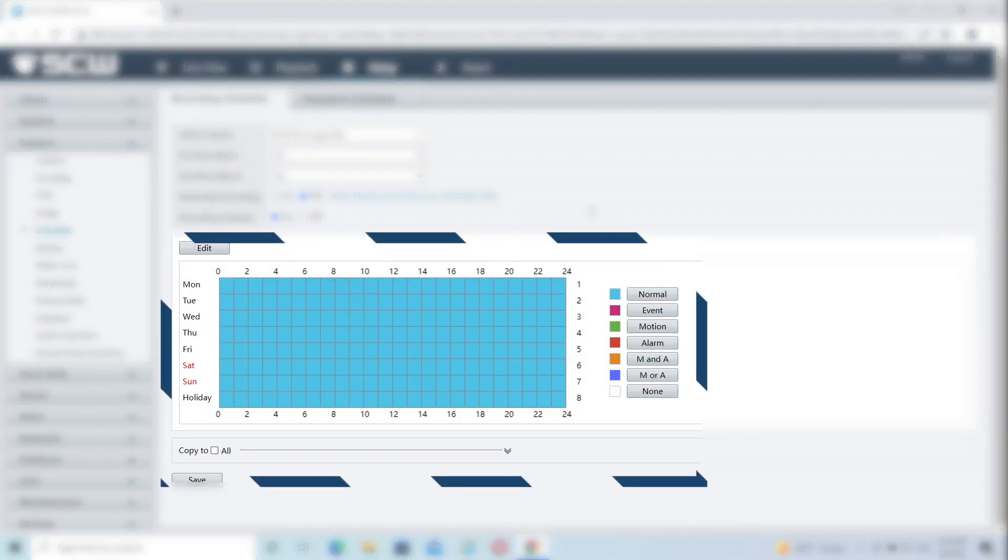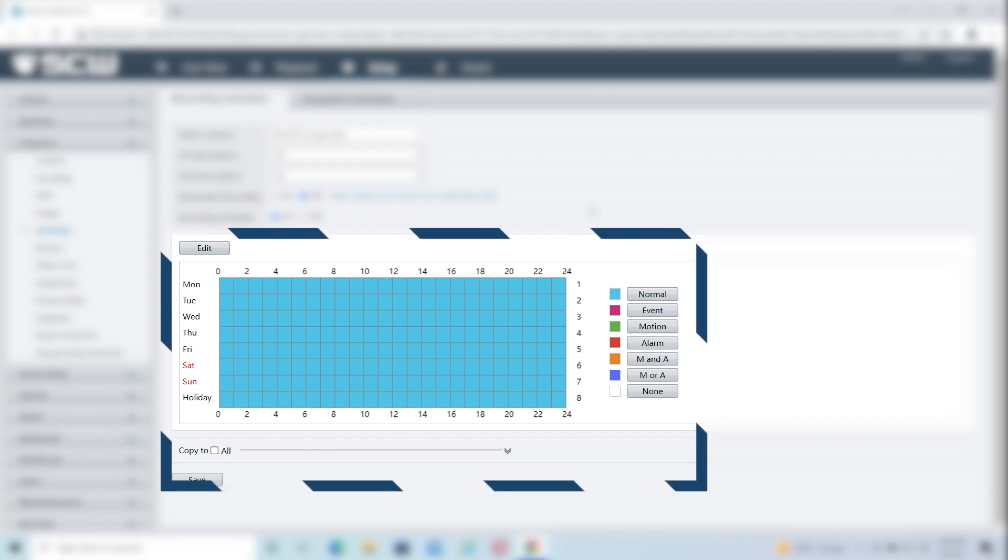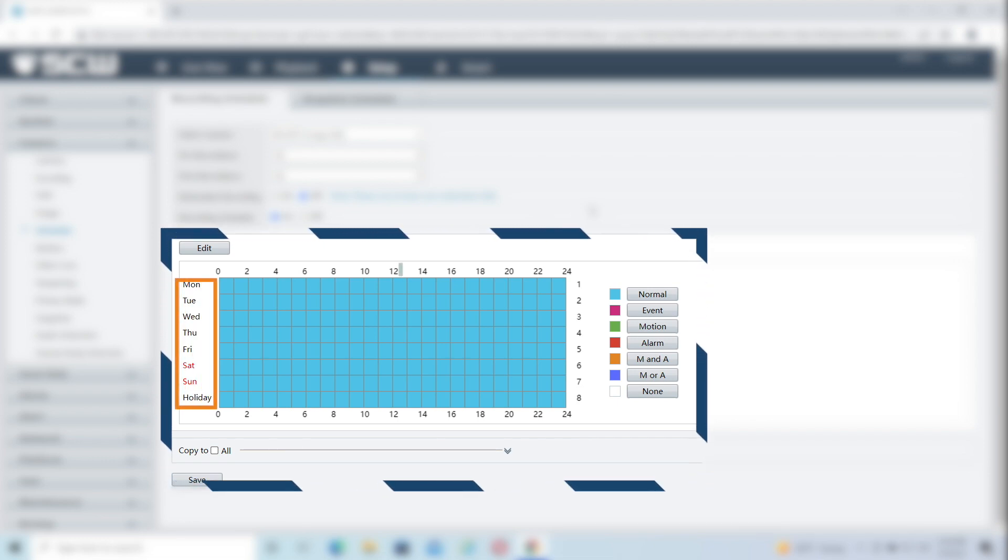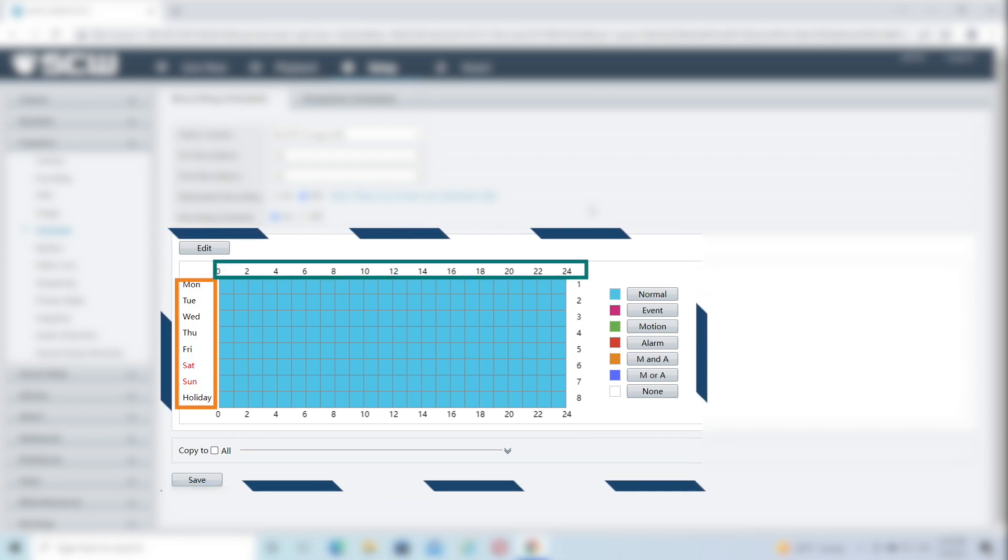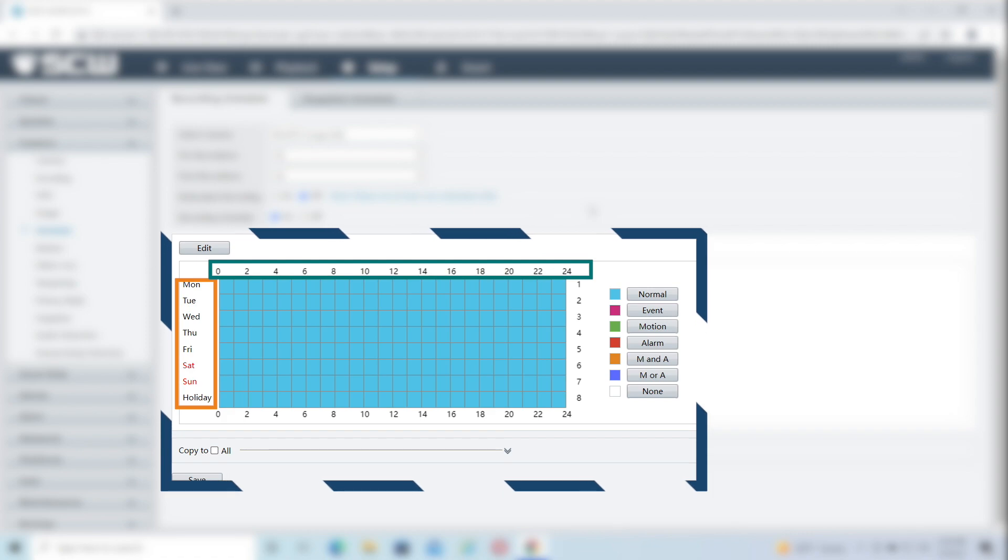Let's take a look at the schedule. Schedules can be set based on the day of the week on the left as well as hours of the day on the top.